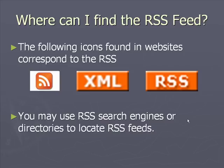The following icons are found in websites and they correspond to the RSS of those sites. You may use RSS search engines or directories to locate RSS feeds.